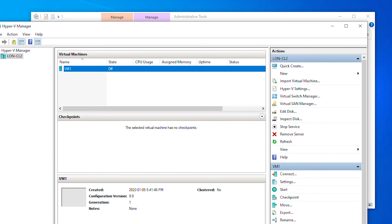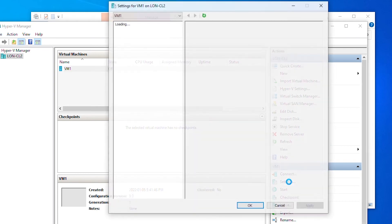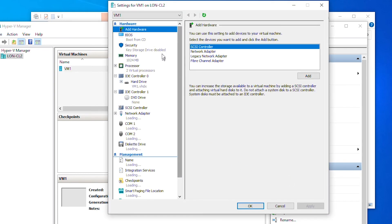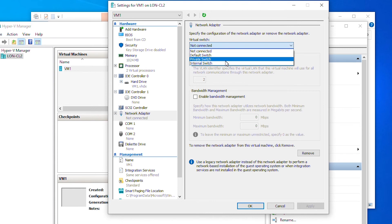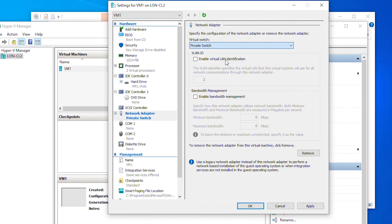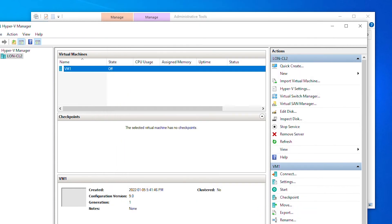Next I'm going to change the connection of the network card to the virtual switch. I'll go to Settings, select the Network Adapter, and then choose the virtual switch as Private, then Apply and OK.